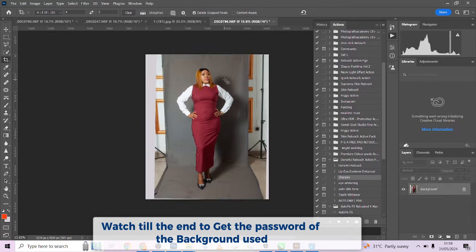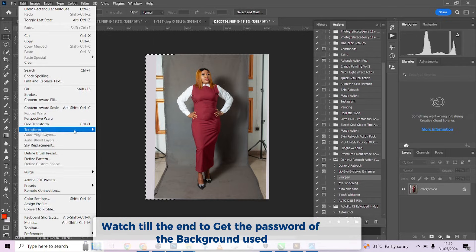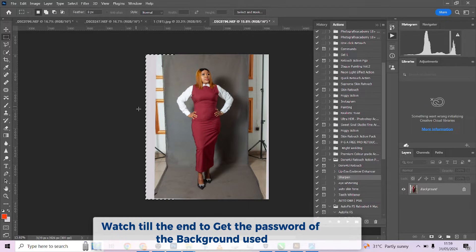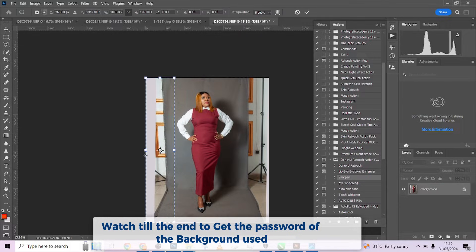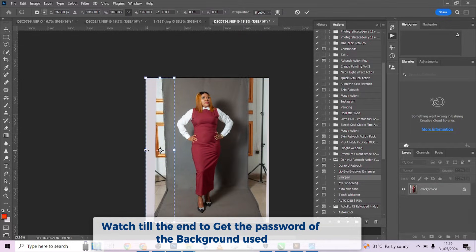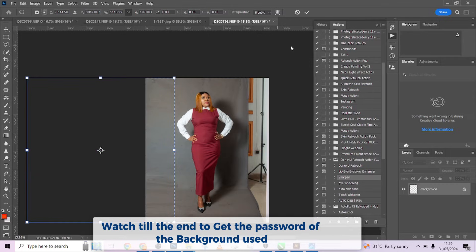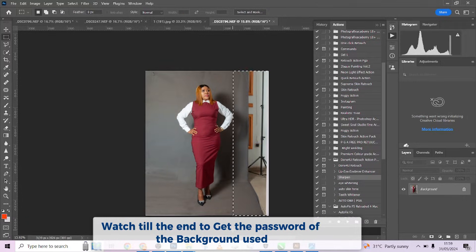I'm going to stretch this out. You can actually use your content-aware scale, but that wouldn't matter because we wouldn't need this backdrop at the end of the day. So let me just ignore the pixels and stretch it out like that. Do the same thing over here.